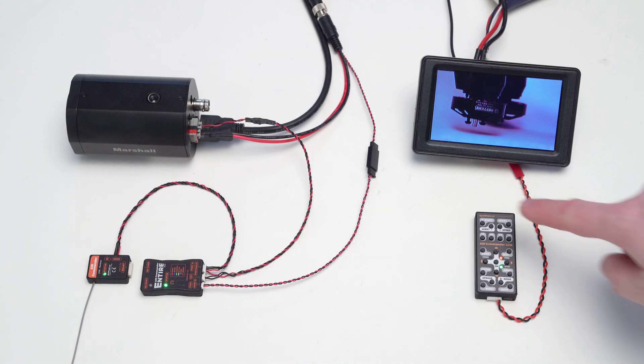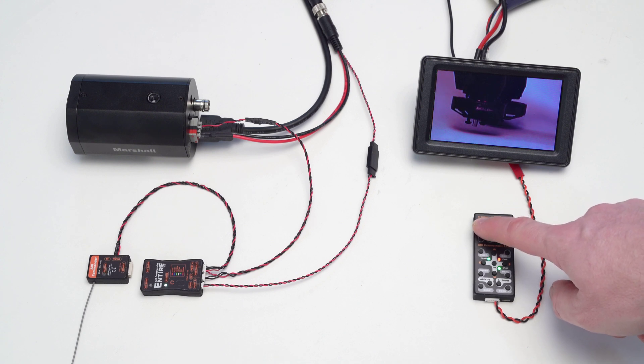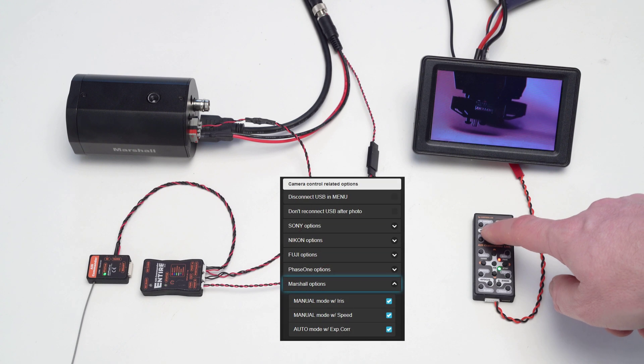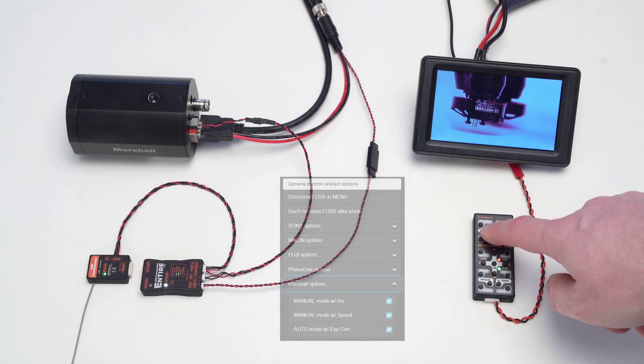Aperture. Also with aperture change, the camera can be automatically turned into manual exposure mode. You will find these features in the Entire's menu, under Marshall options.